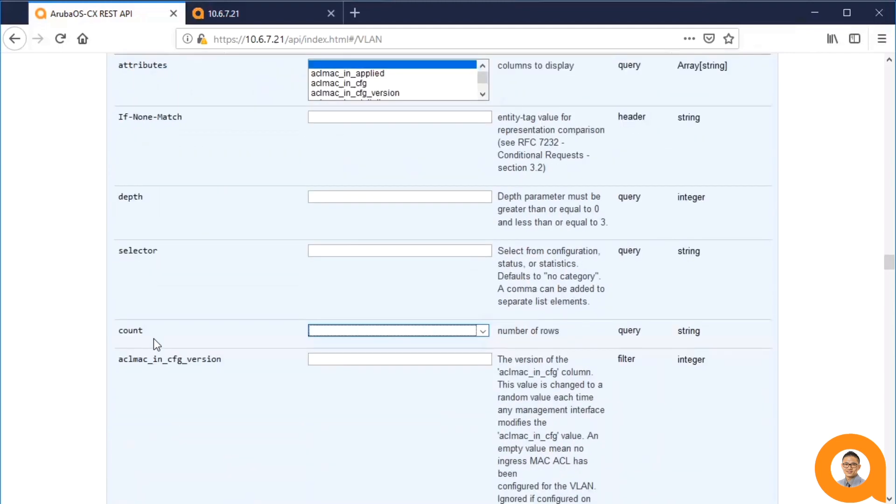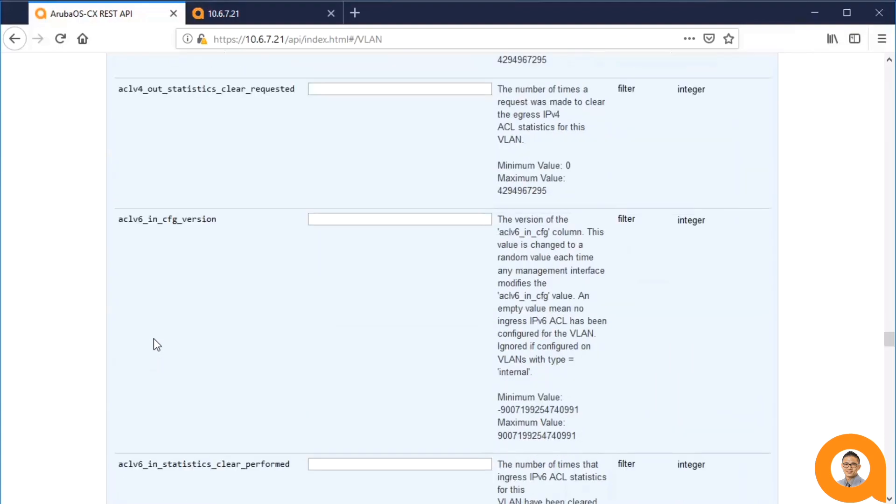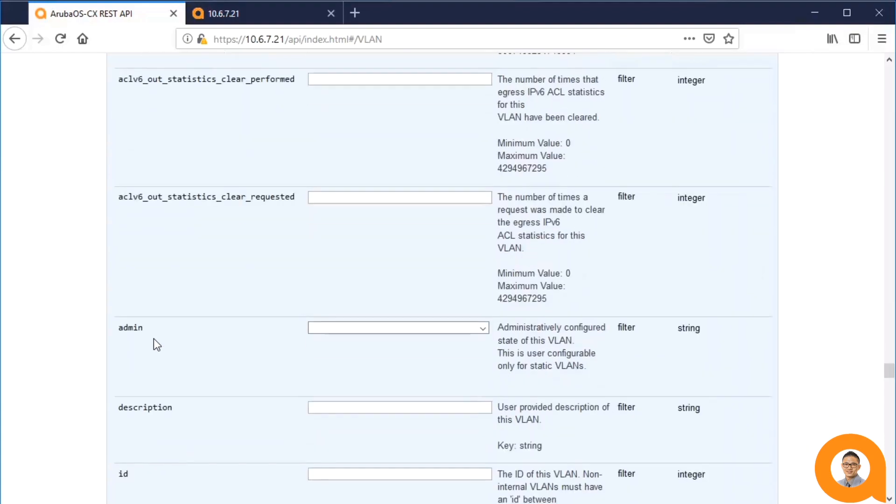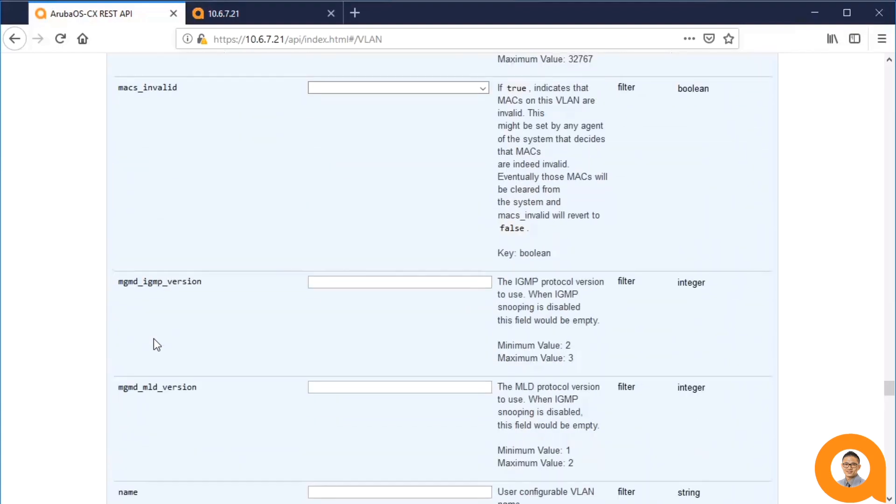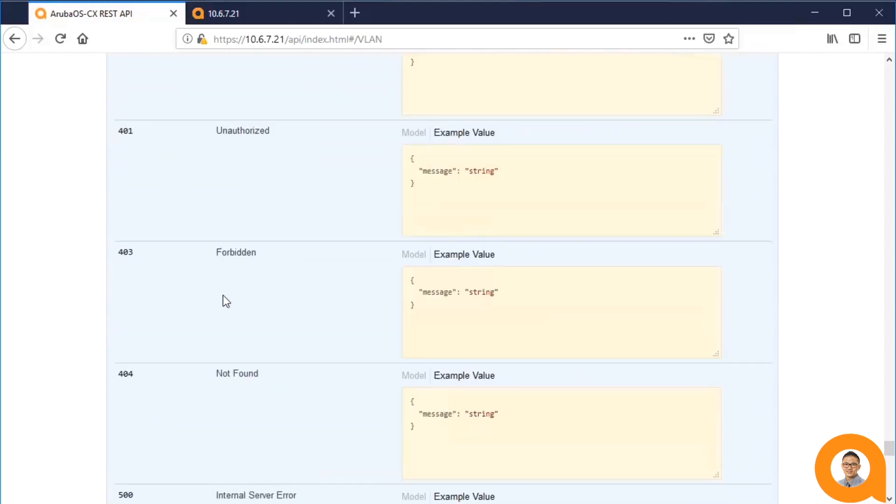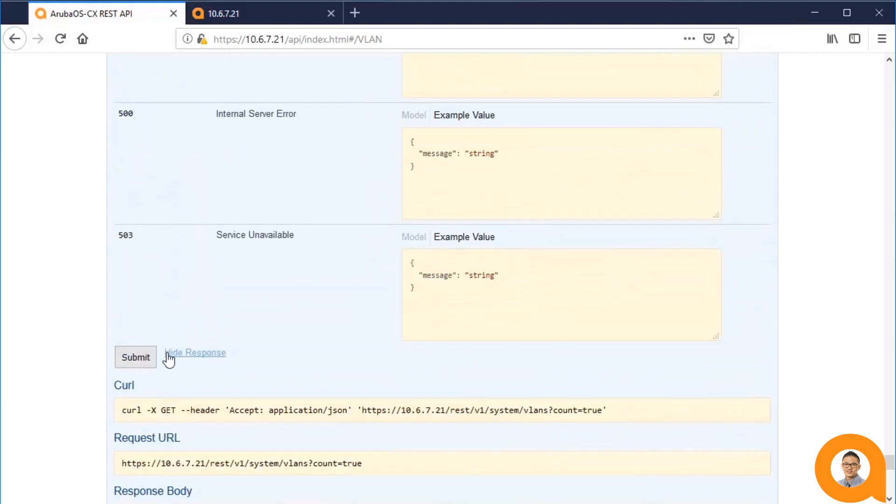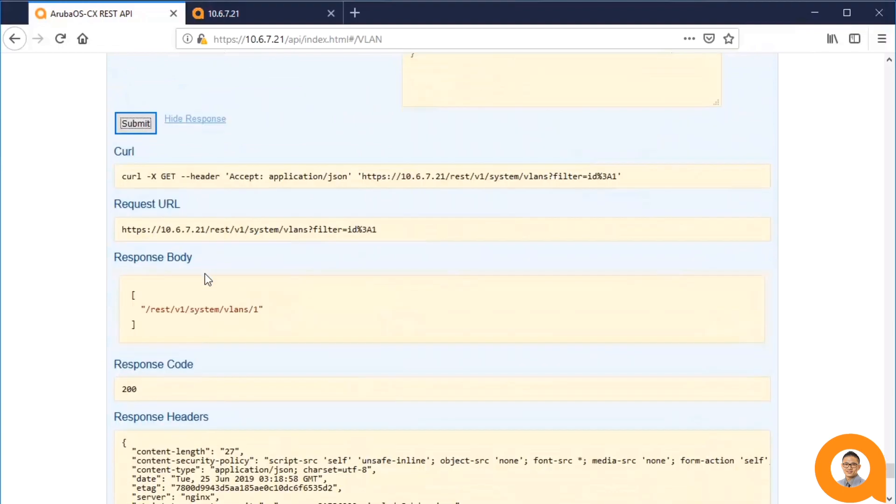So, for example, if I want to filter on VLAN ID, and I'll put VLAN ID 1, then I see just the VLAN 1.